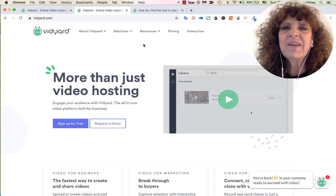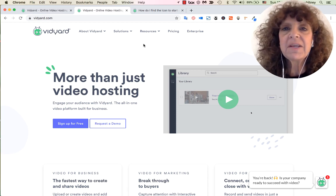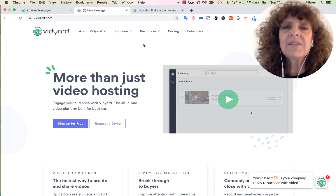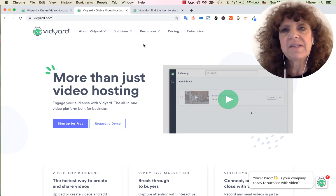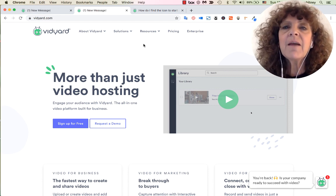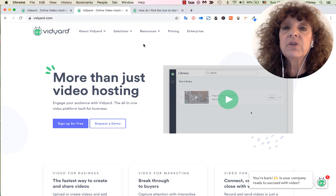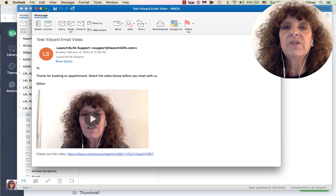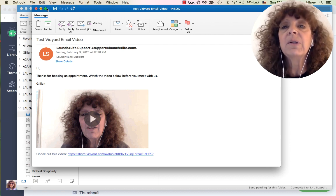Hi, this is Jillian with another episode of Video Easy Peasy, because marketing your small business with video should be easy. Today I'm going to walk you through a program that I love to use to create videos to go inside your emails — a really great way to get personal with your clients.